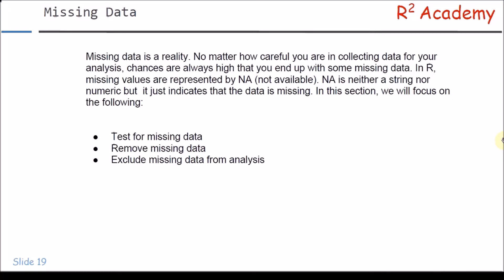Very often you will come across a situation where there is some amount of data that is missing. Irrespective of how careful you have been while collecting the data required for the analysis, you will always have some amount of missing data. In R, missing data is represented by NA, which stands for not available. It is neither a string, numeric, or integer — it is just an indication of the presence of missing data.